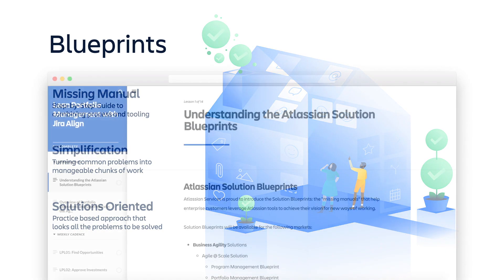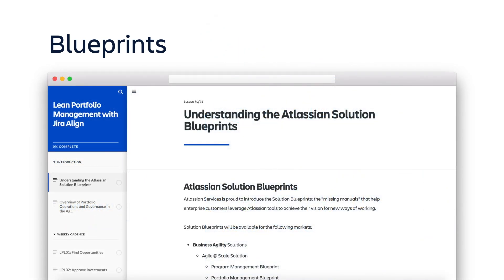In these blueprints, we break down common problems into manageable pieces and offer practice-based solutions that are fully supported by Jira Align and other Atlassian products.